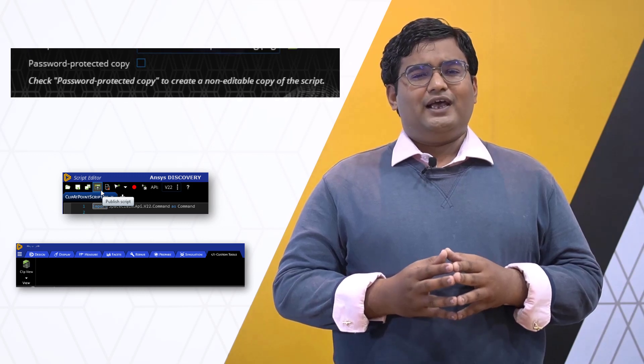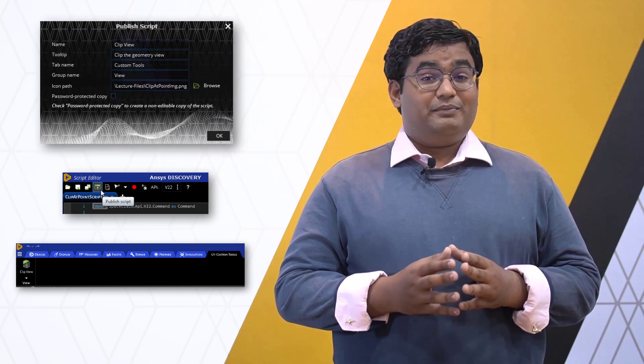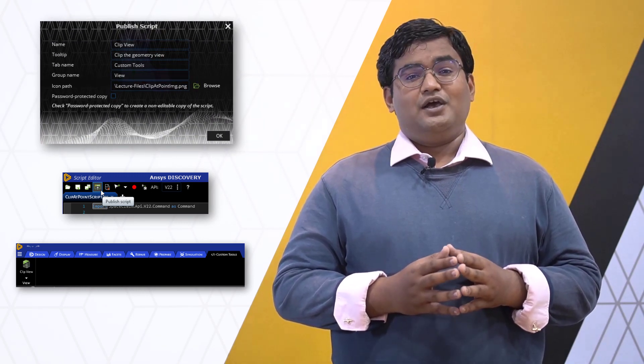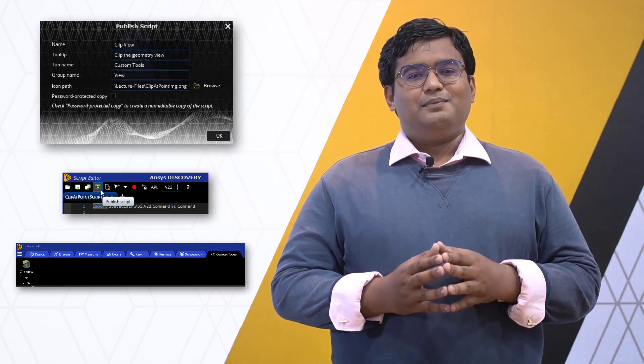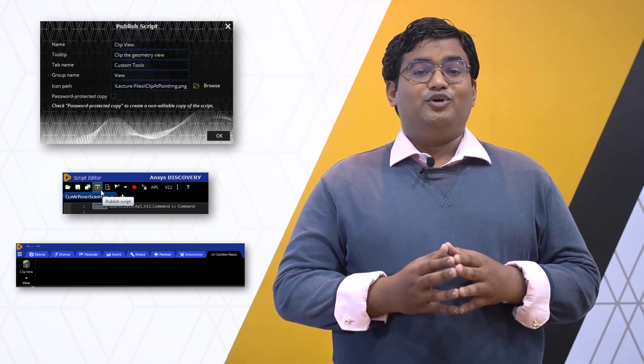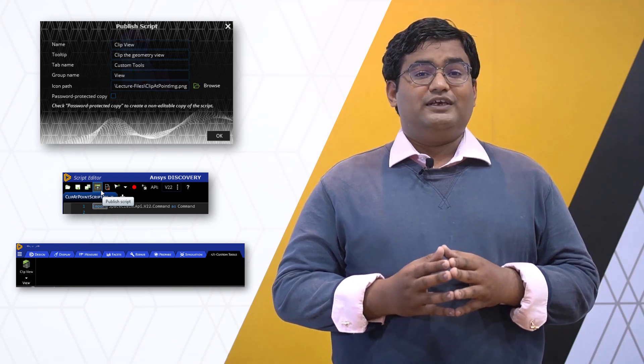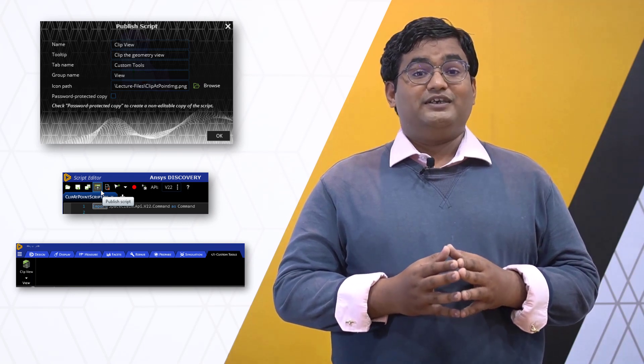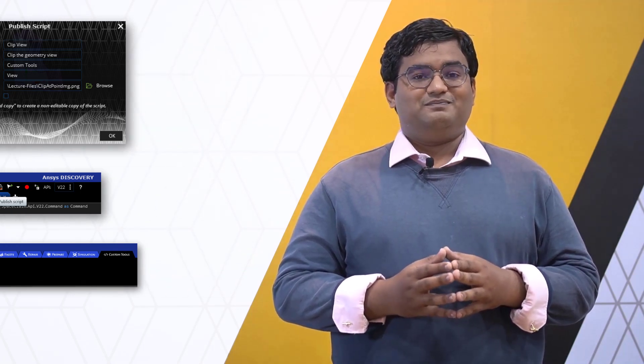This will not only help us reduce repetitive tasks but also help develop new modeling tools involving customized workflows.